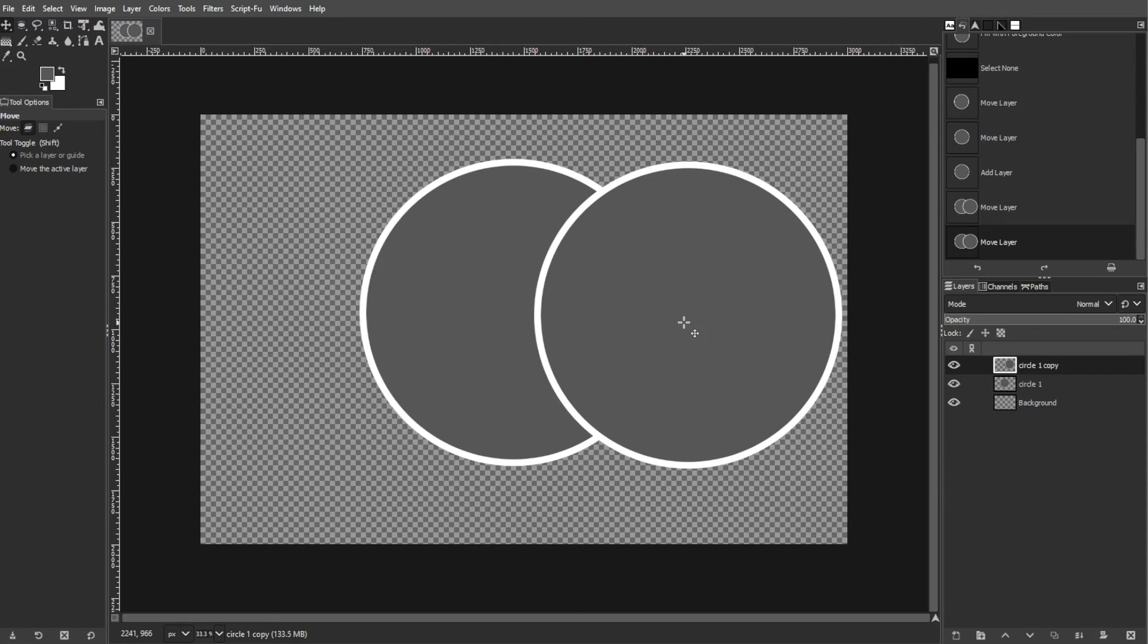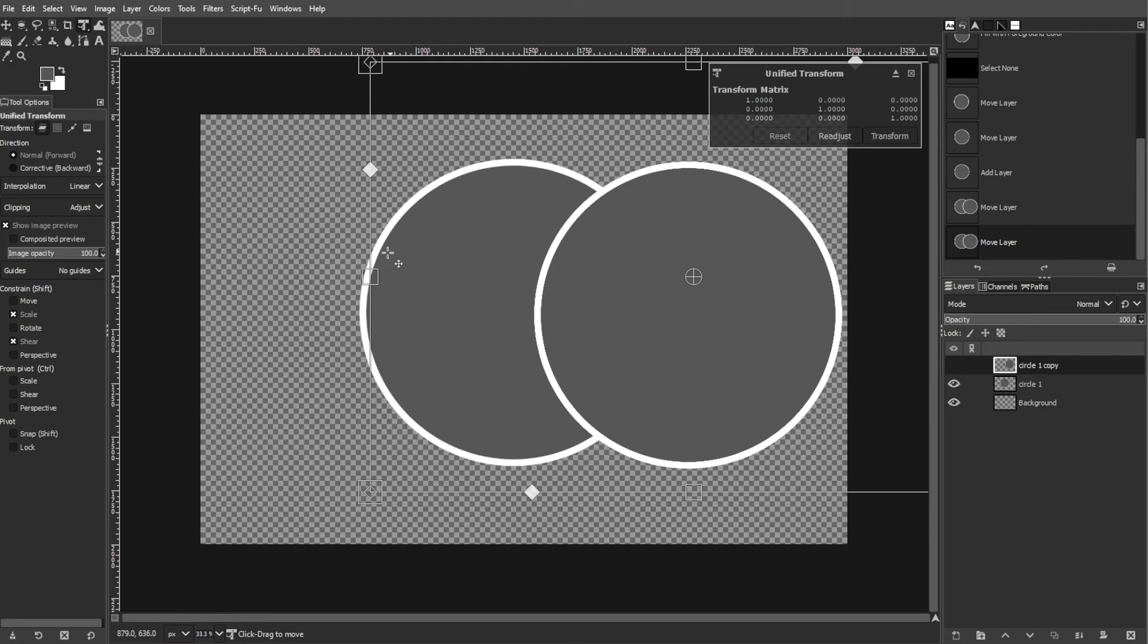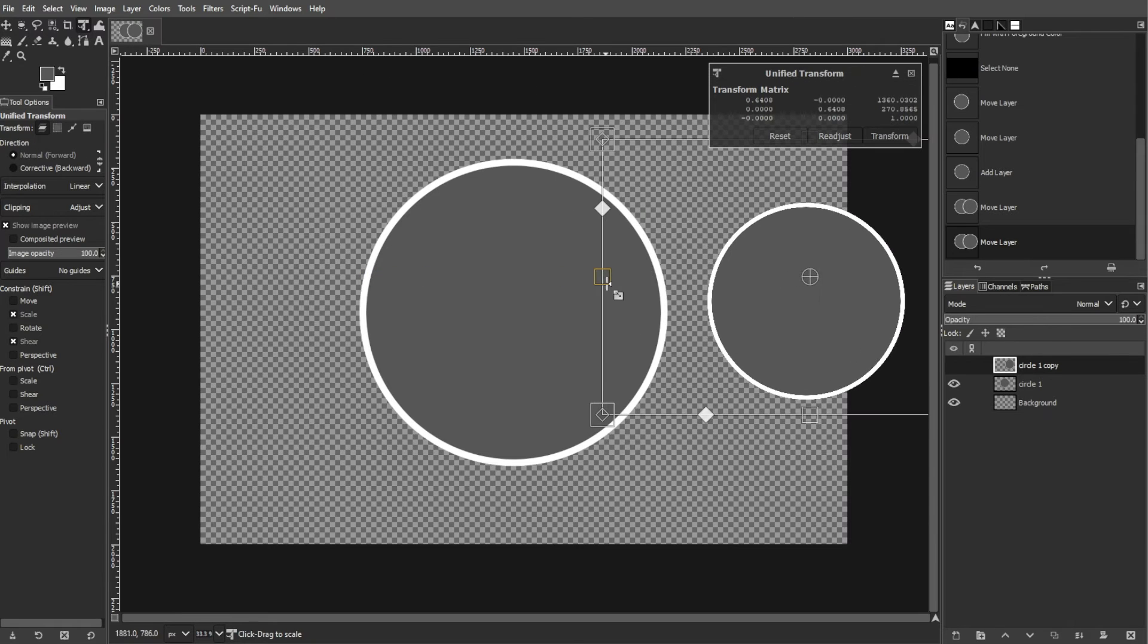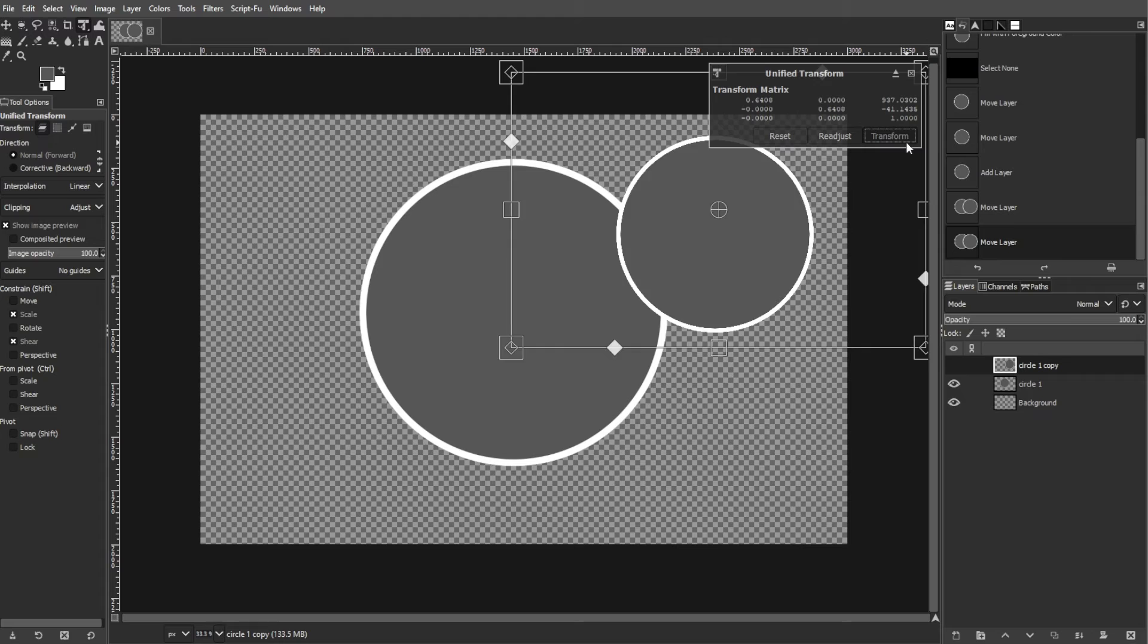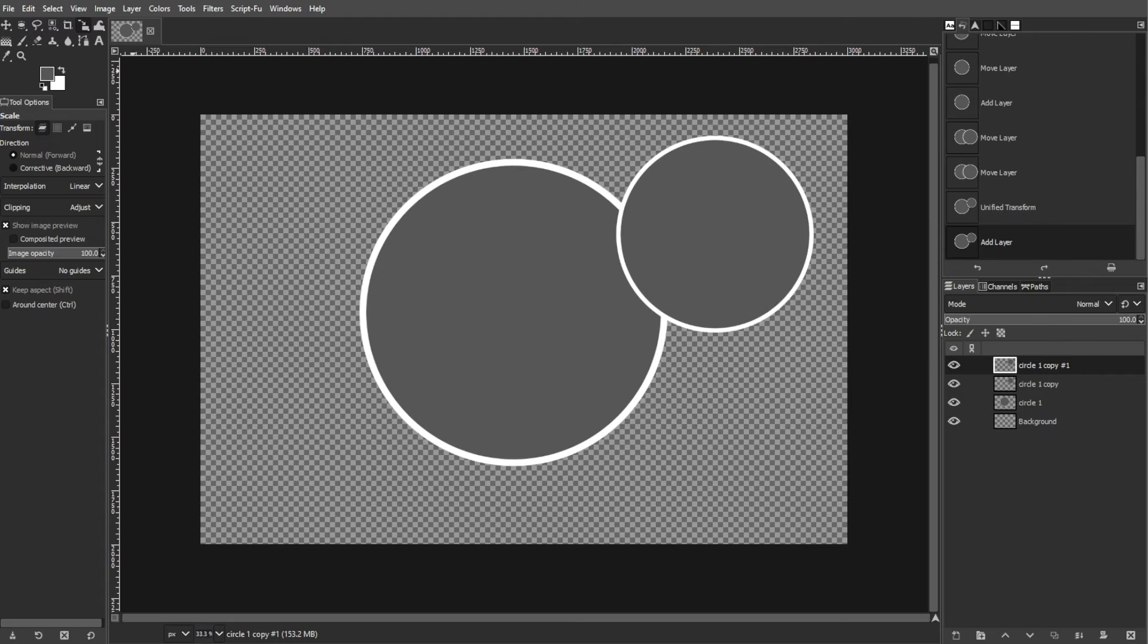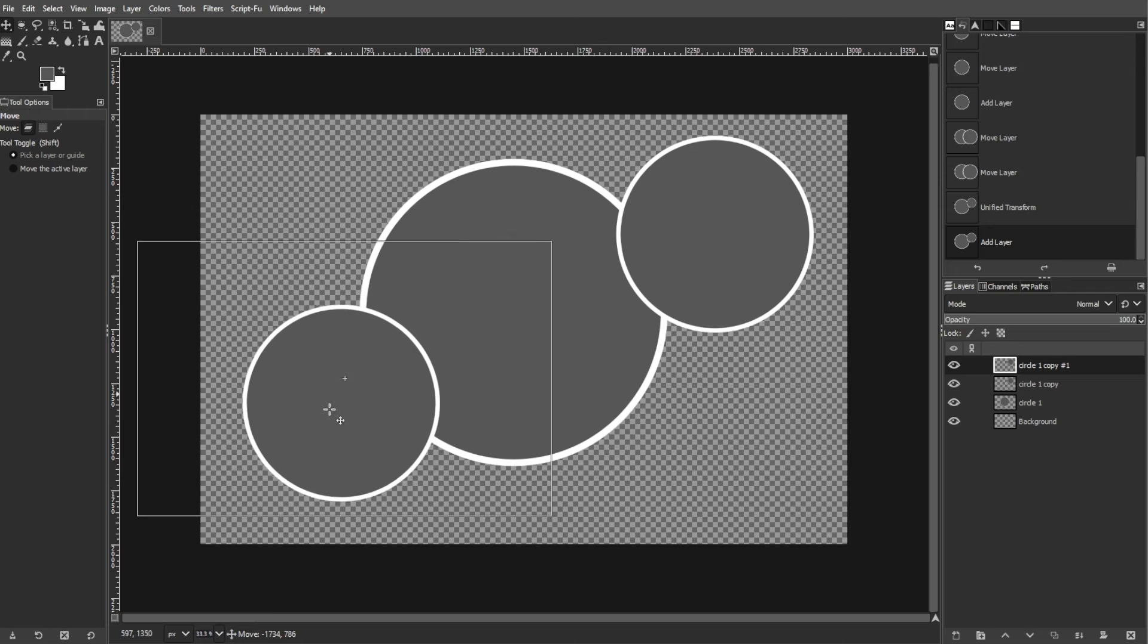Edit the duplicated circle layers as needed. Go to Tools, Transform Tools, then Scale to resize the layer. Duplicate the circle layer and resize it as many times as you desire.